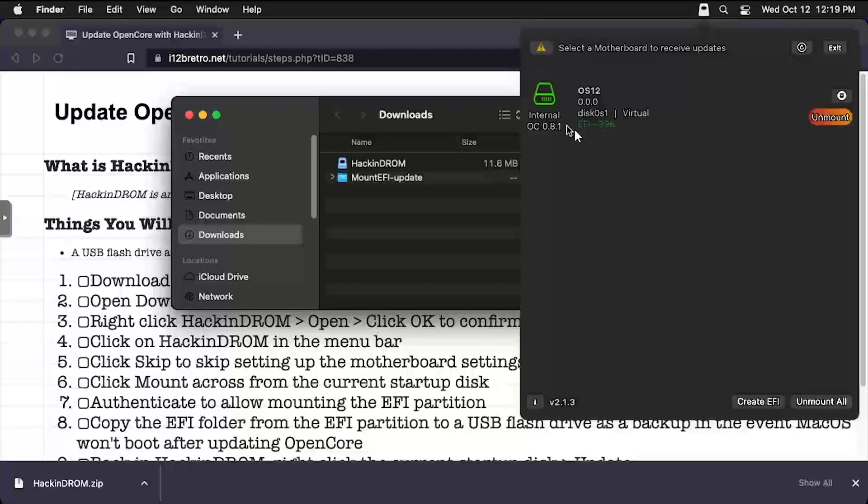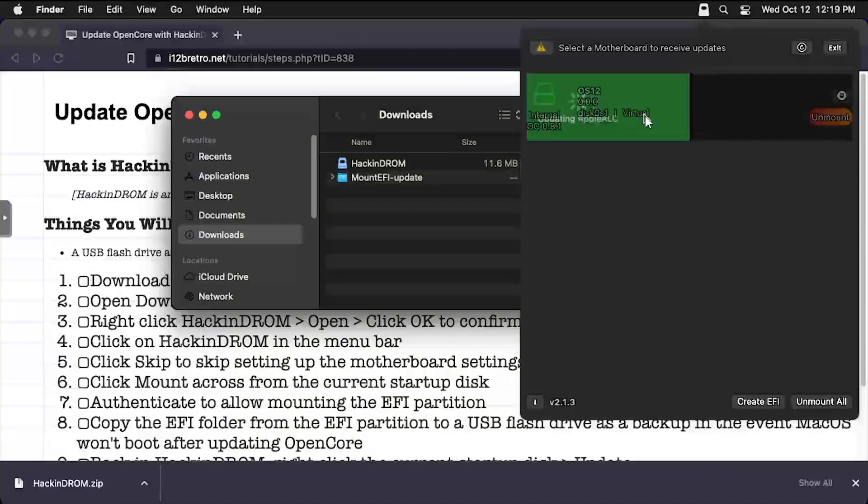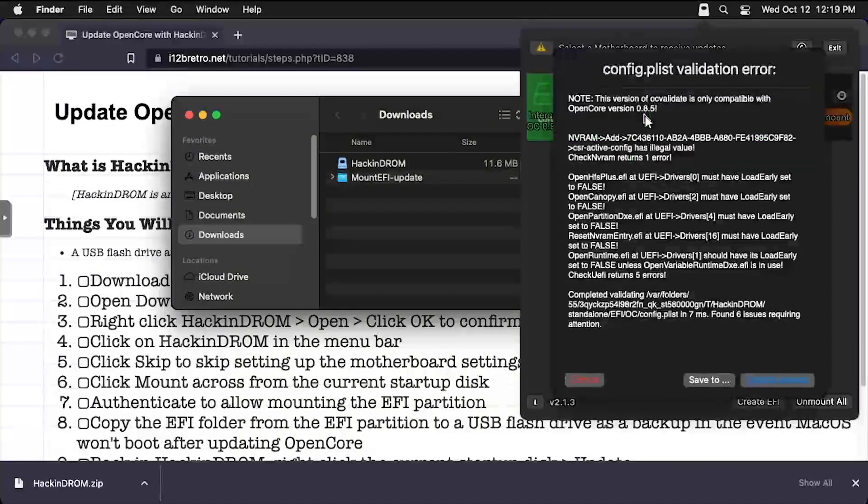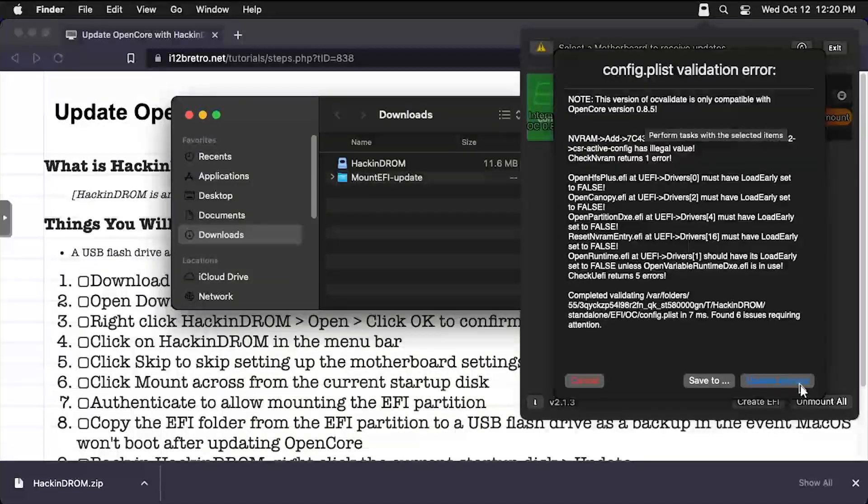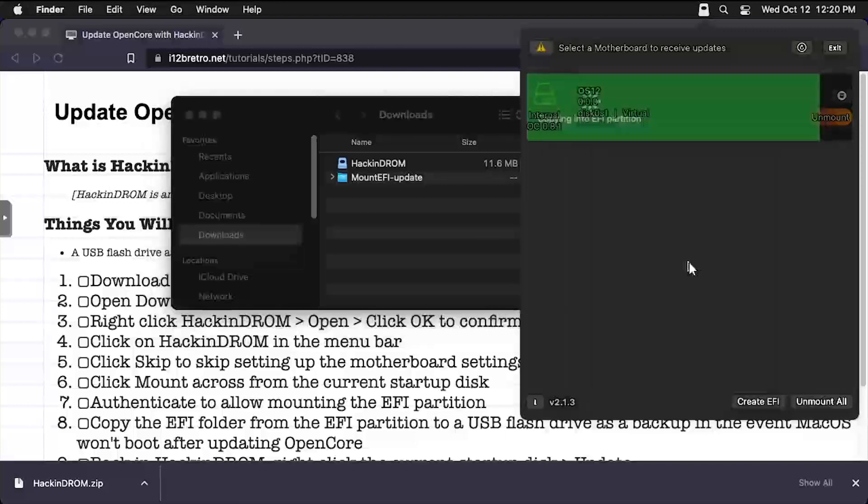Since I'm running this in a VM that I can just restore, I'll continue along. Right-click on the disk information and select Update. Review any warning dialogs and decide if you want to update anyway.